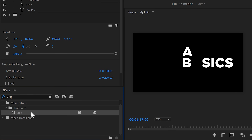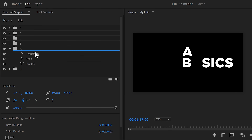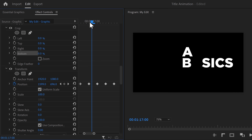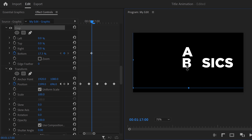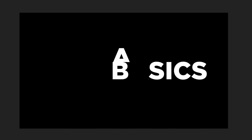To fix that, find the crop effect in the effect browser and drag it on top of the transform effect in the A folder. Select it and go to the effect controls. Go to the moment where letter A is behind letter B, then set a bottom property keyframe. Select the crop effect, and in the program monitor, drag the bottom crop line until it reaches the top of the first letter. Then in the effect controls, move one frame further in time and reset the bottom keyframe. And that's all you need.